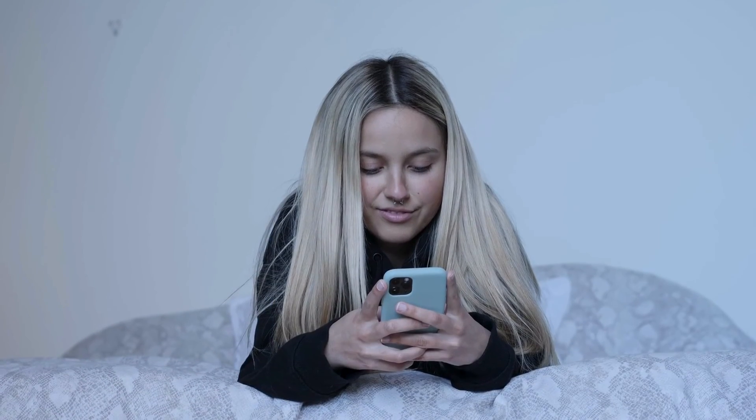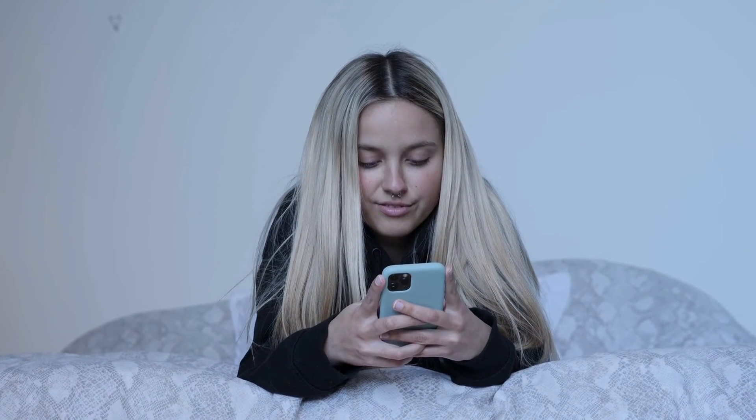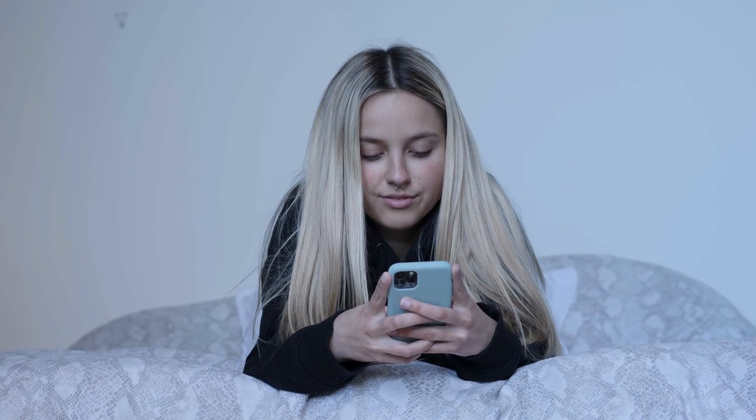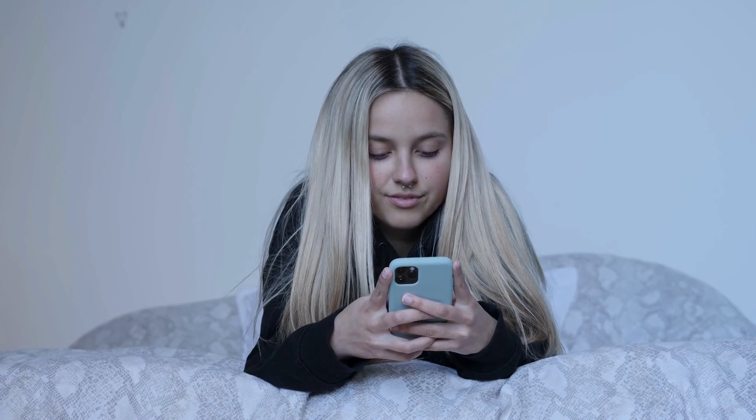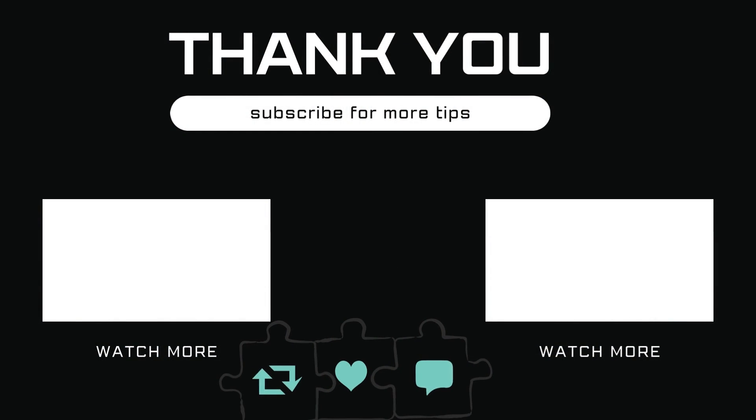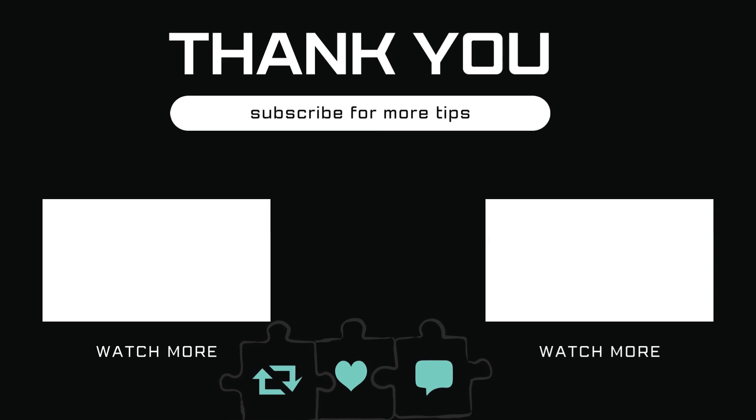After that, check if WhatsApp notifications are working on your iPhone. Let me know in the comment if you have any questions and subscribe to Glitch Guru for more such tips.